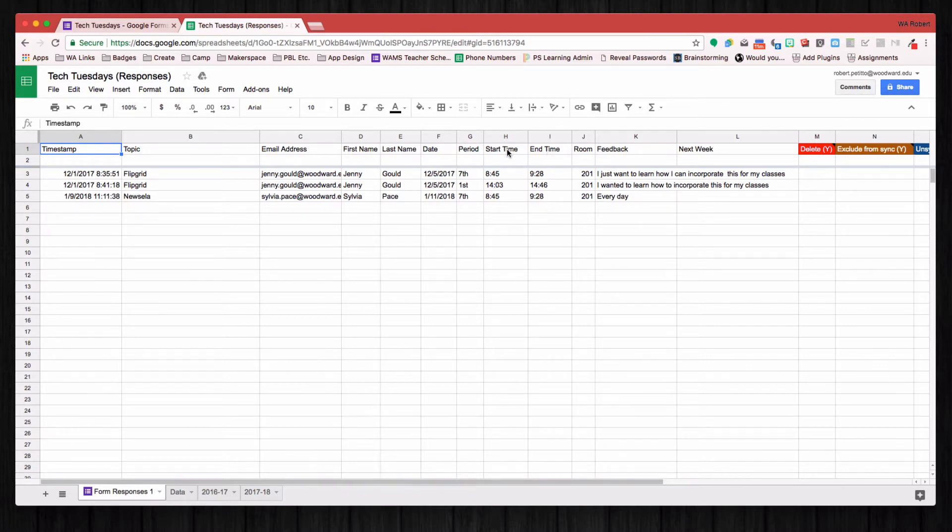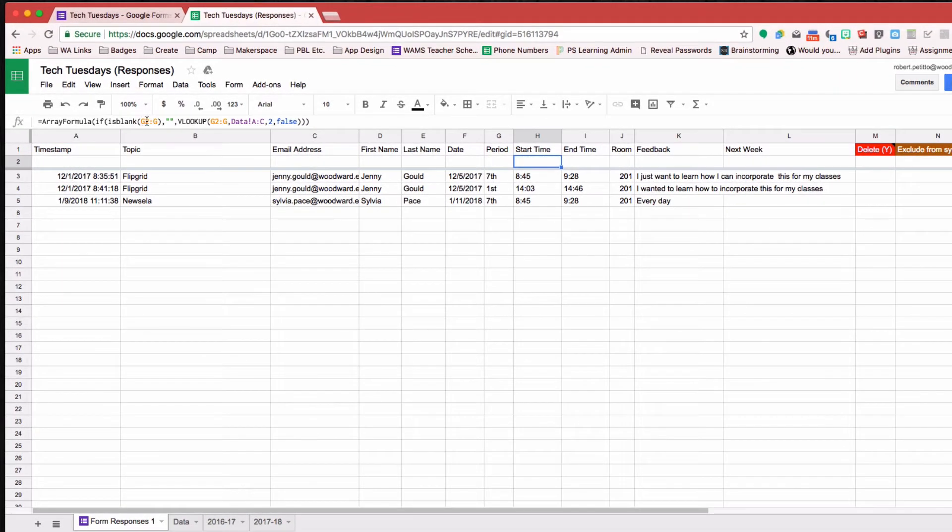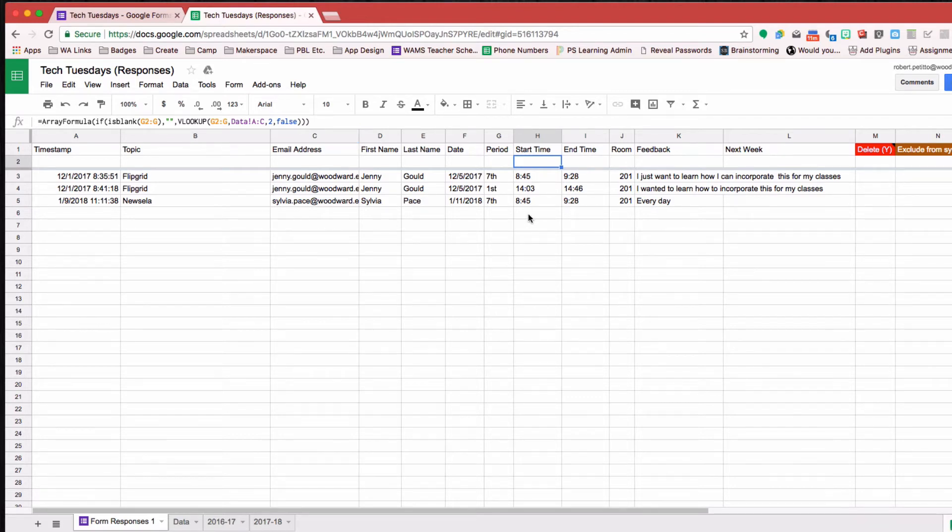and it's basically running an Array formula. And if you're not familiar with an Array formula, basically it works the same way as any other formula, except that it will automatically copy down when you have new entries.